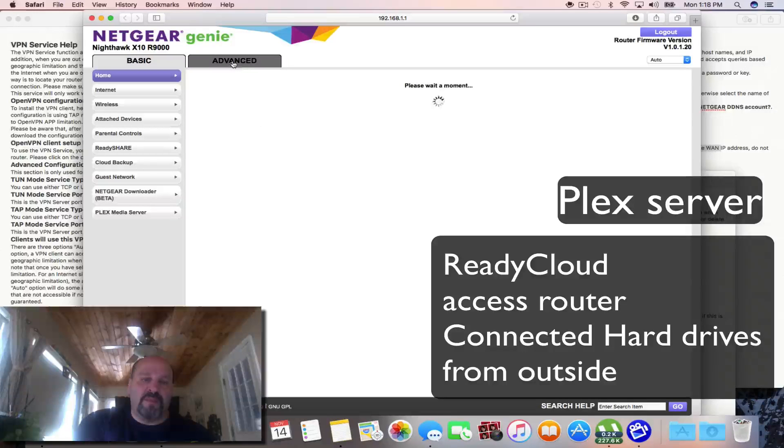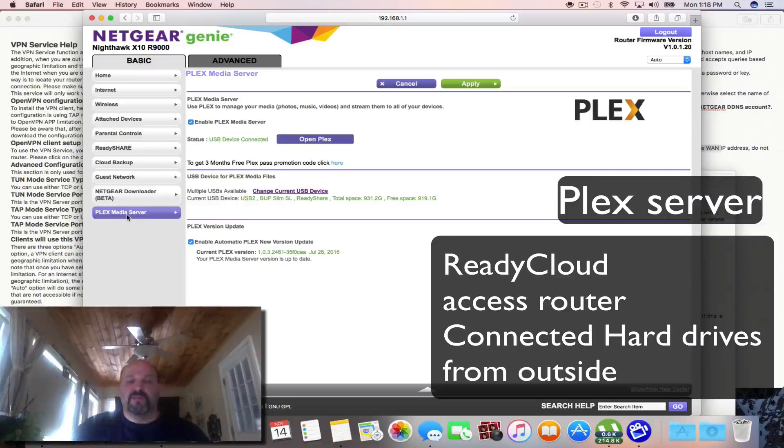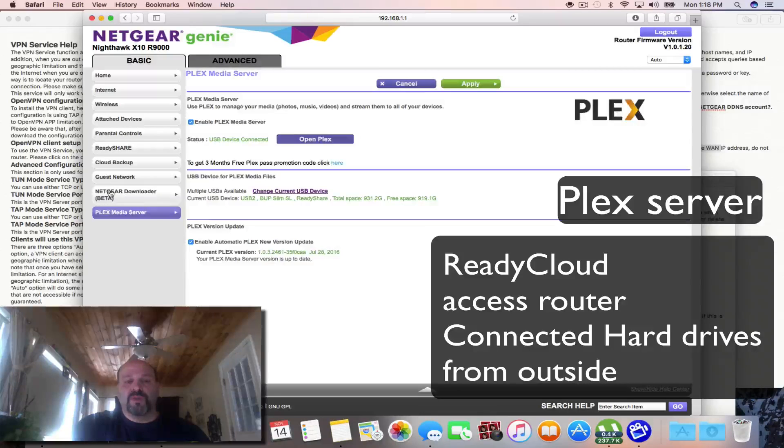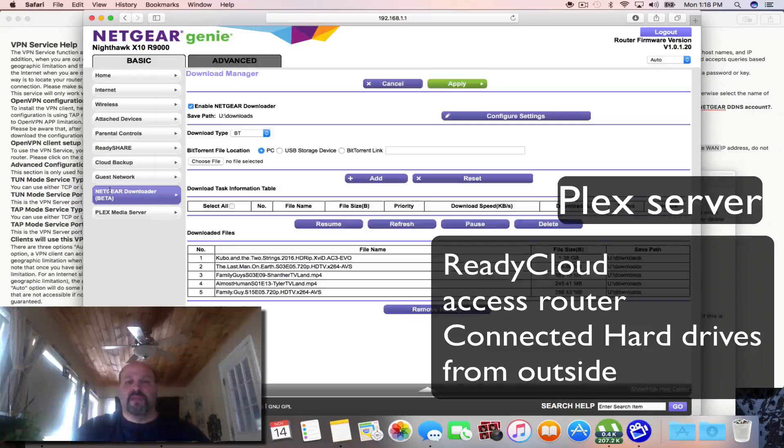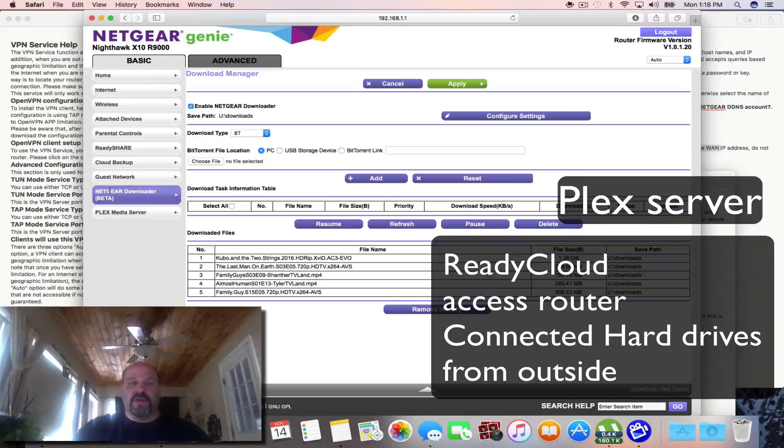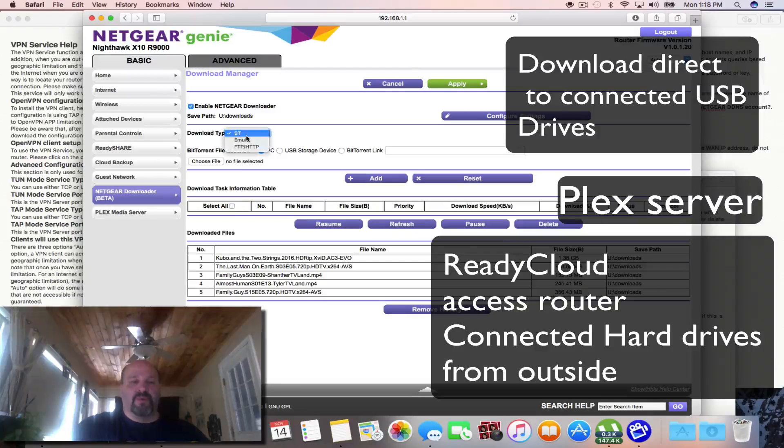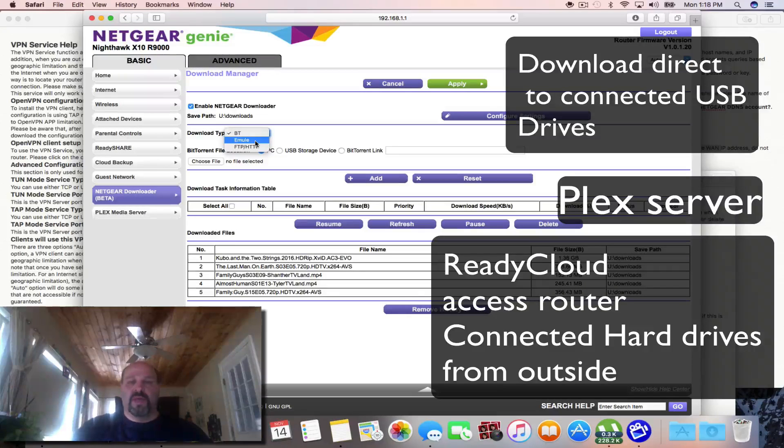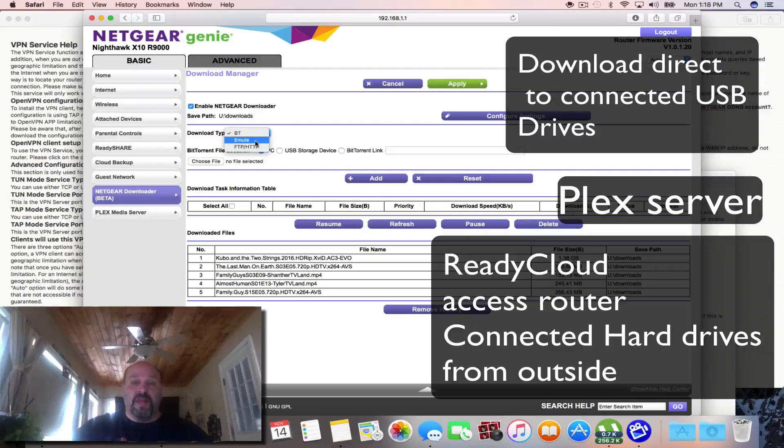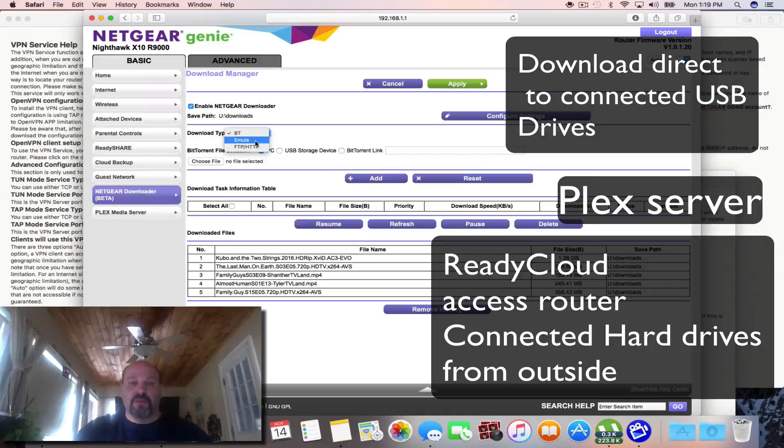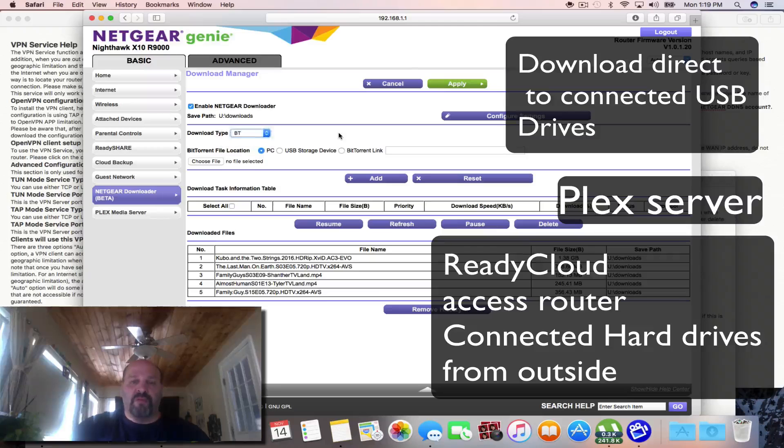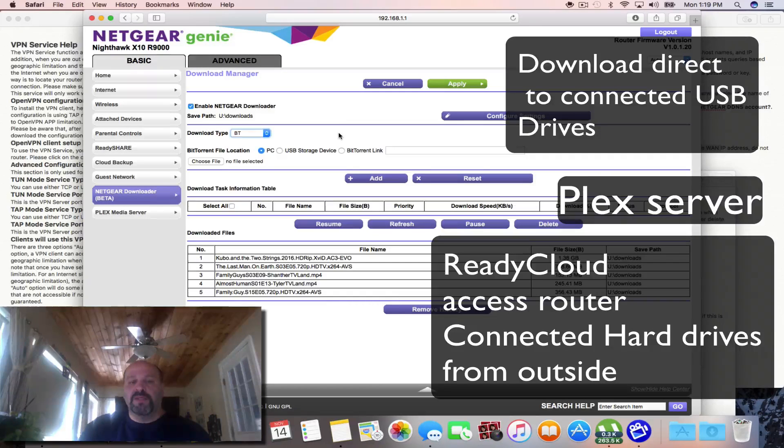So here's our admin page and this is the Plex media server that I was telling you about. Also, it has a Netgear downloader so you can download from BitTorrents, Emu and FTP and HTTP. If you have a link to some video or document, you can download it right from the firmware.